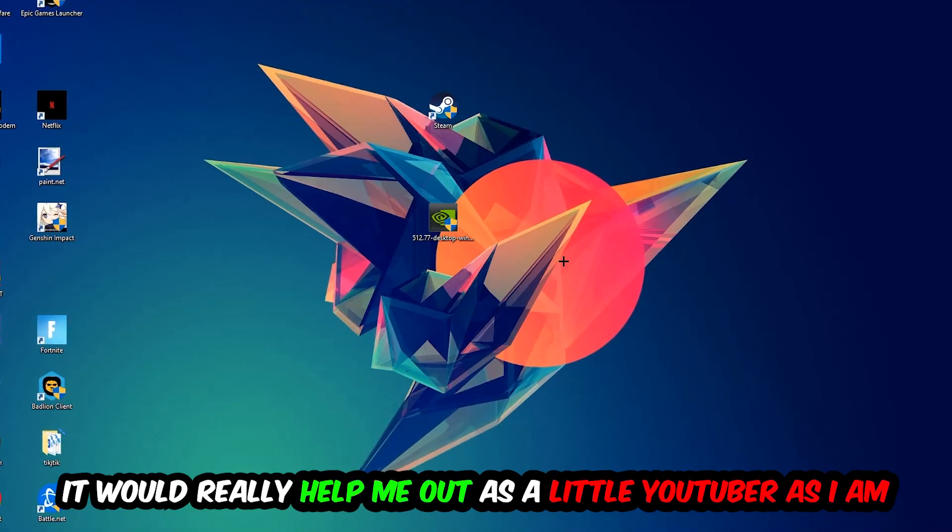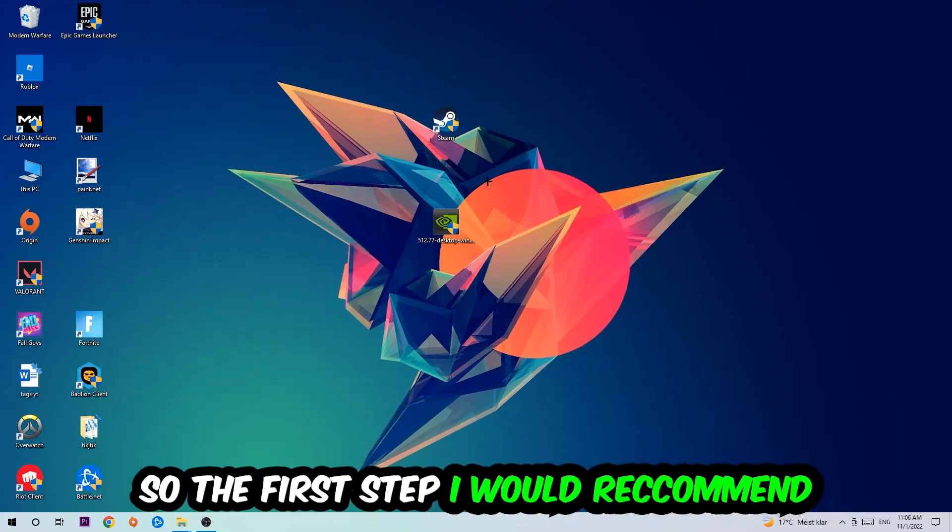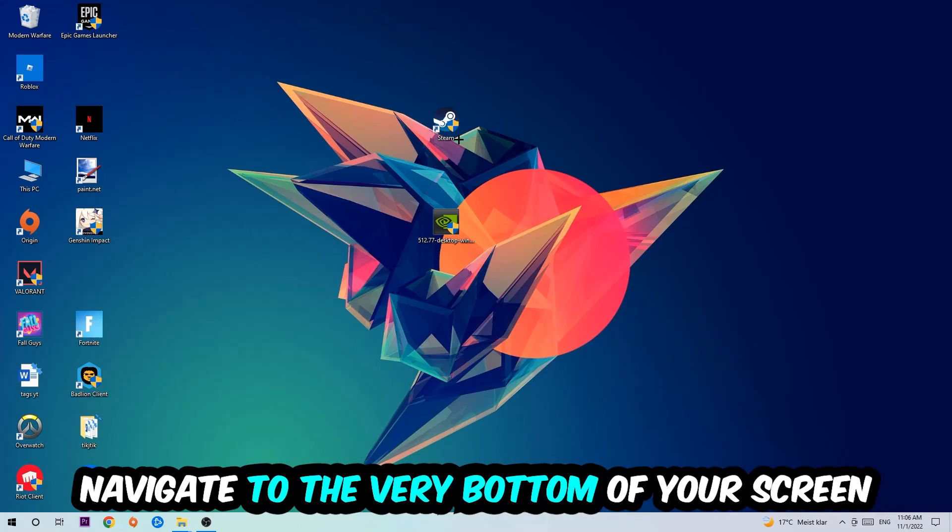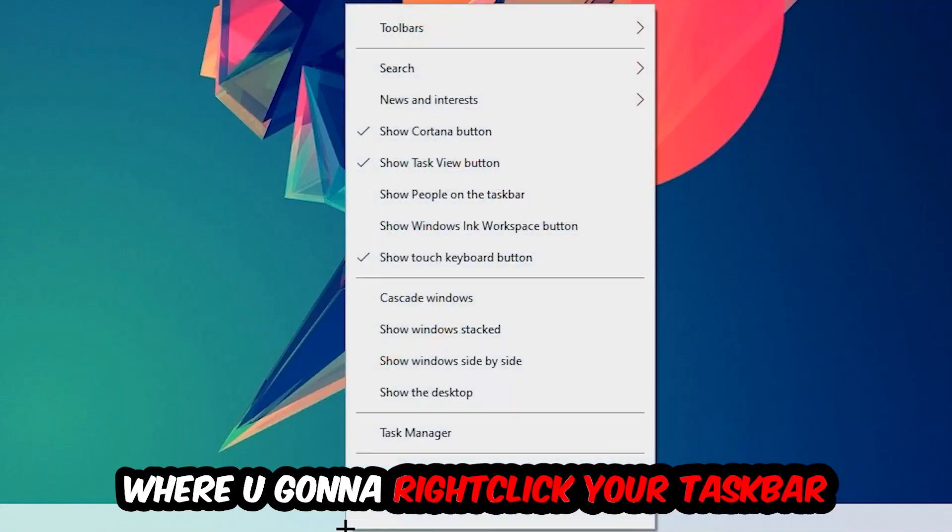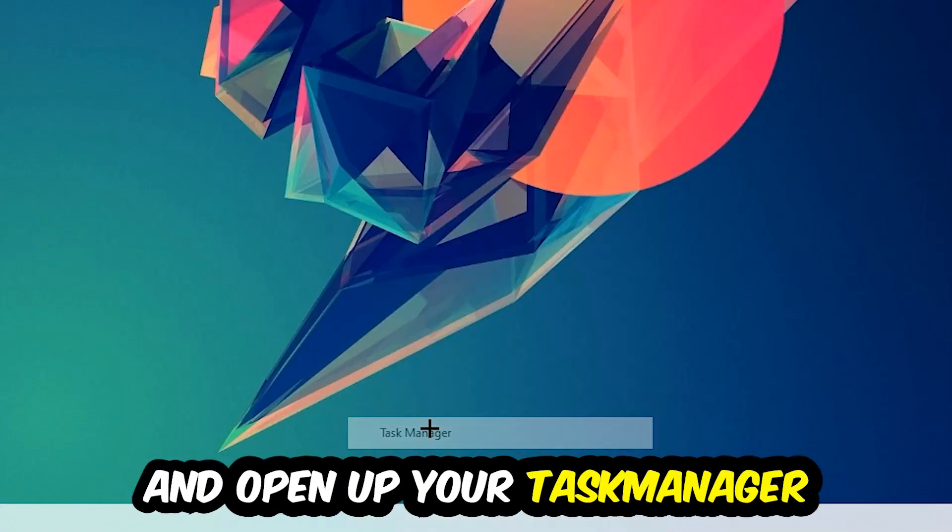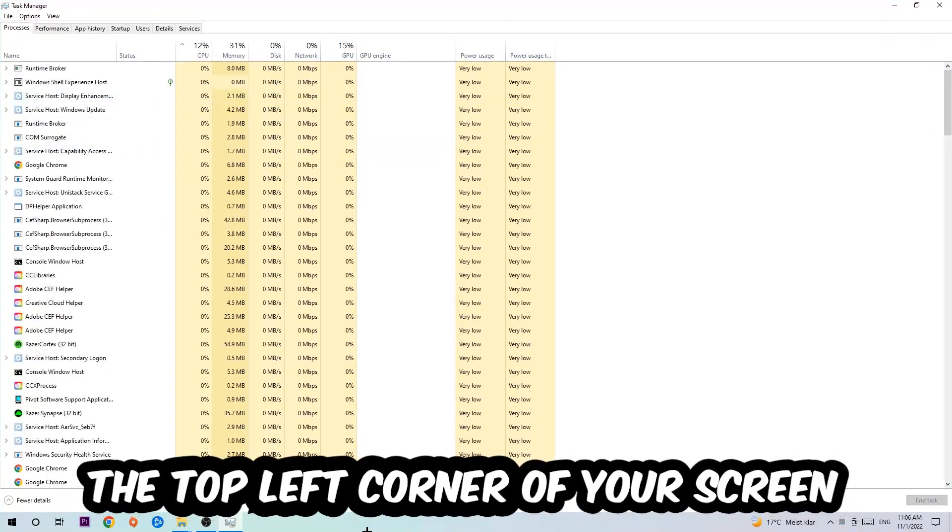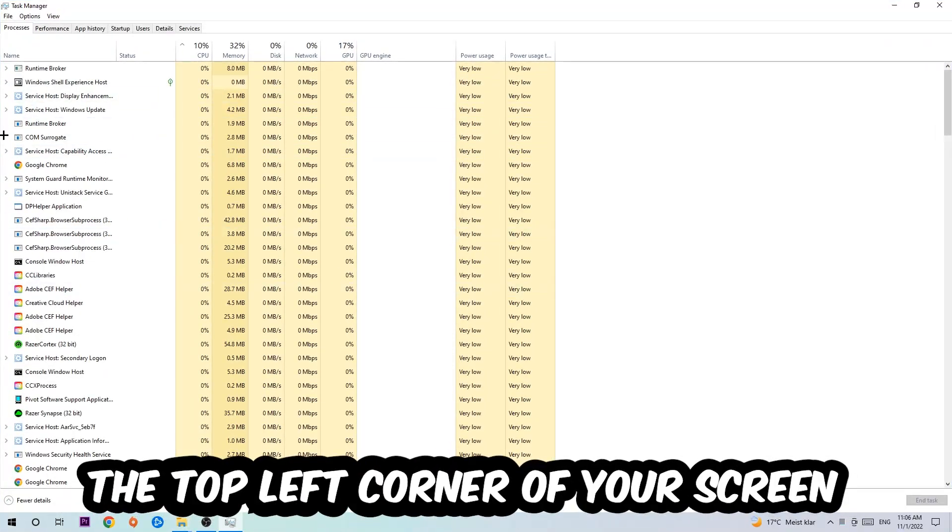So the first step which I would recommend to everybody is going to be to navigate to the very bottom of your screen, right-click your taskbar and open up your Task Manager. Next step is going to be to navigate to the top left corner of your screen, clicking onto Processes.